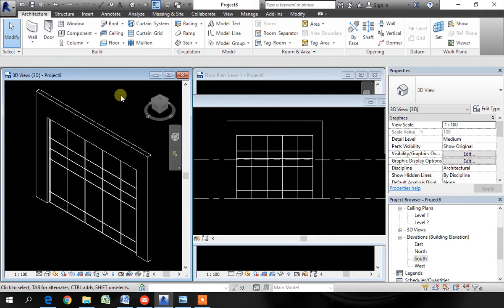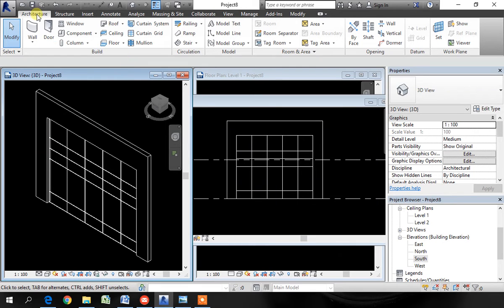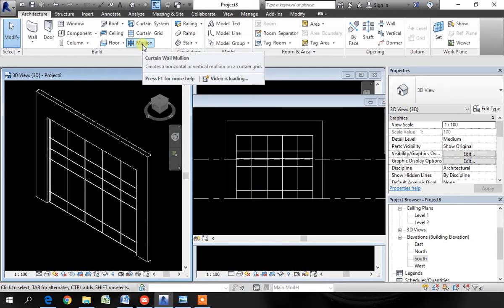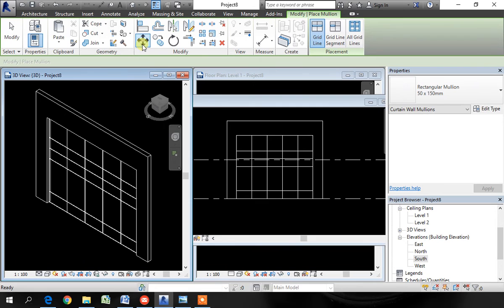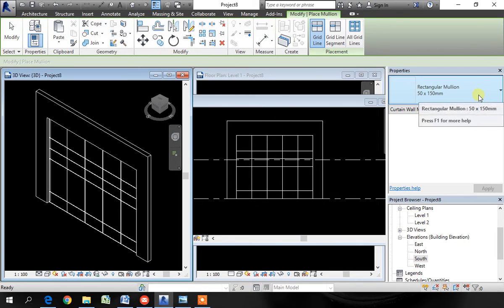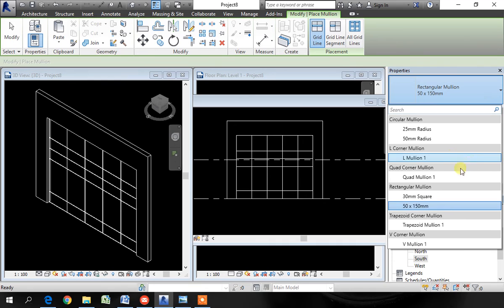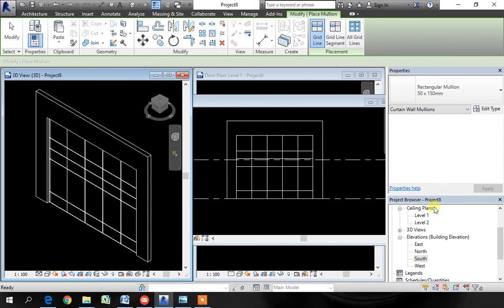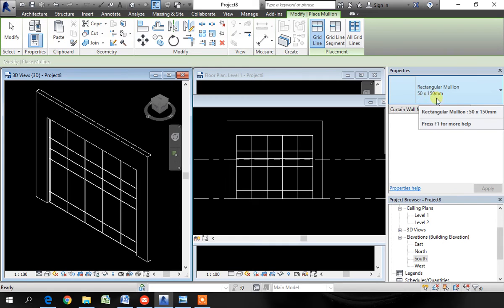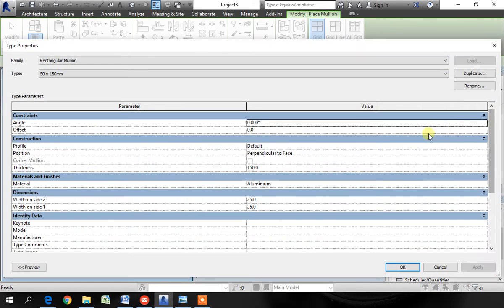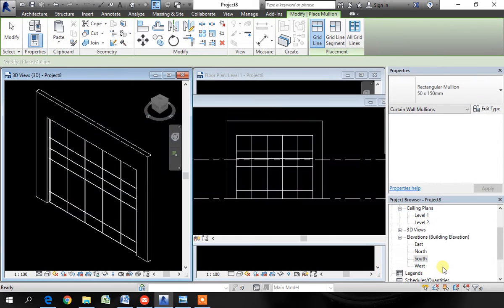We have now divided the panel into grid lines. Now we want to add the mullions. In the architecture tab, go to mullions. Pick mullions. In the type selector, you can choose one from the list or you can create your own. For example, let's say I want 50 by 100. Go to edit type. Duplicate it. Change the values. You'll get a new one. In this case, I'll use 50 by 150.